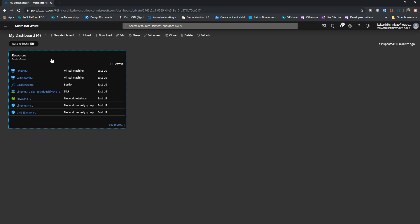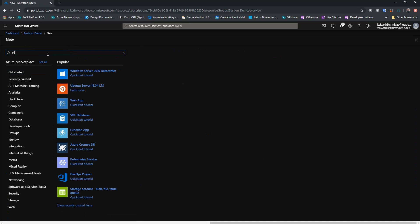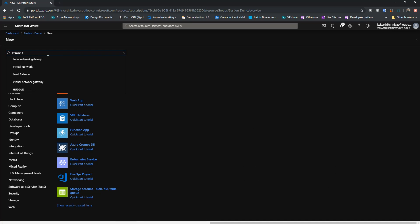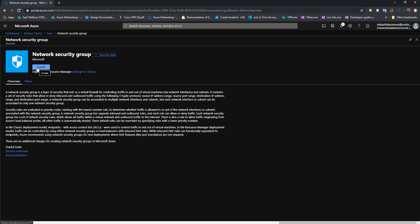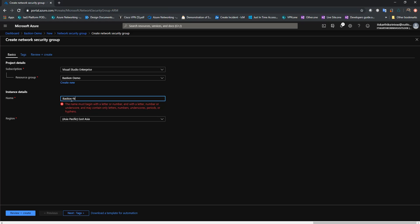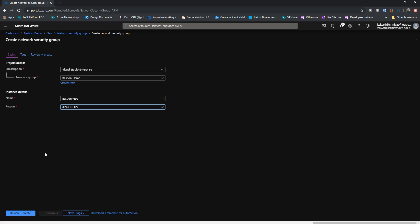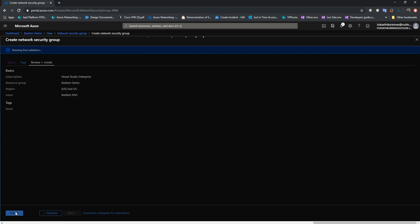Let me go ahead and create an NSG so that we can try associating it to the Bastion subnet. I'll click on Add, type in network security group, and give it a name: Bastion NSG. I'll deploy it in East US 2 and click on Create.